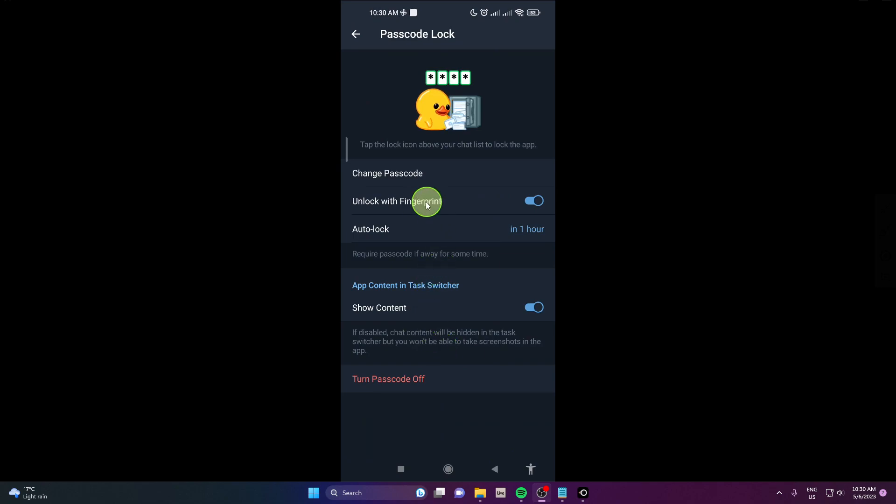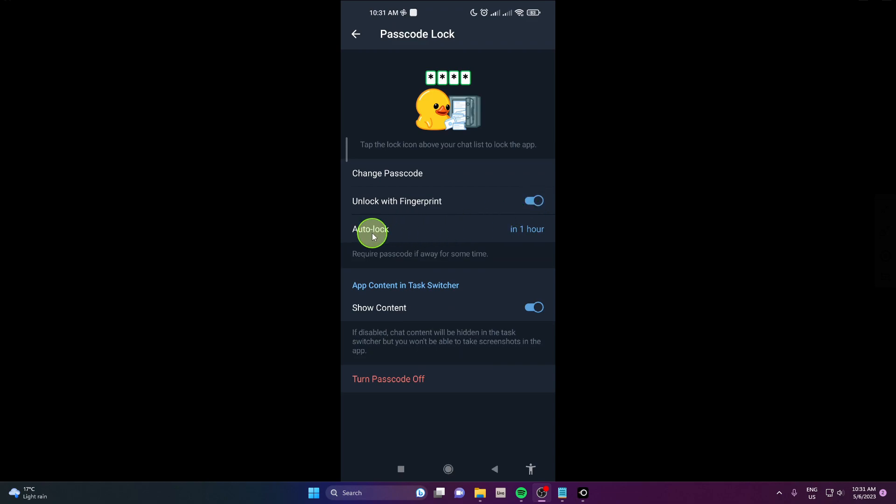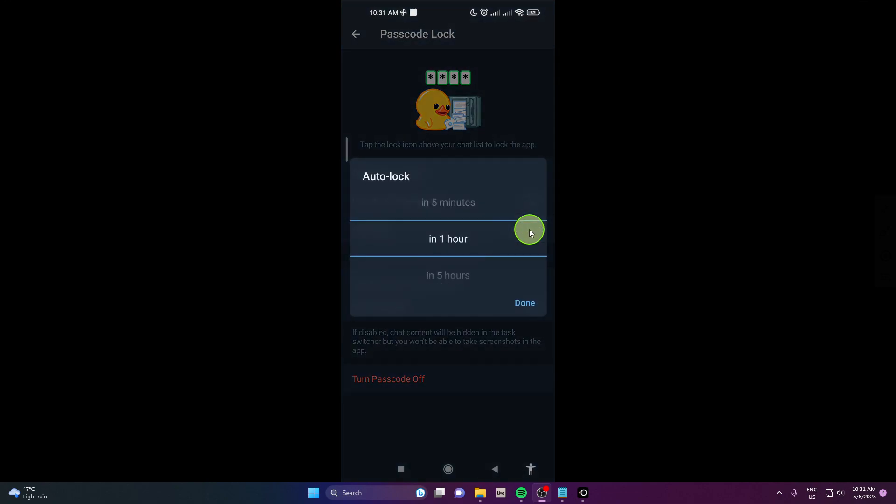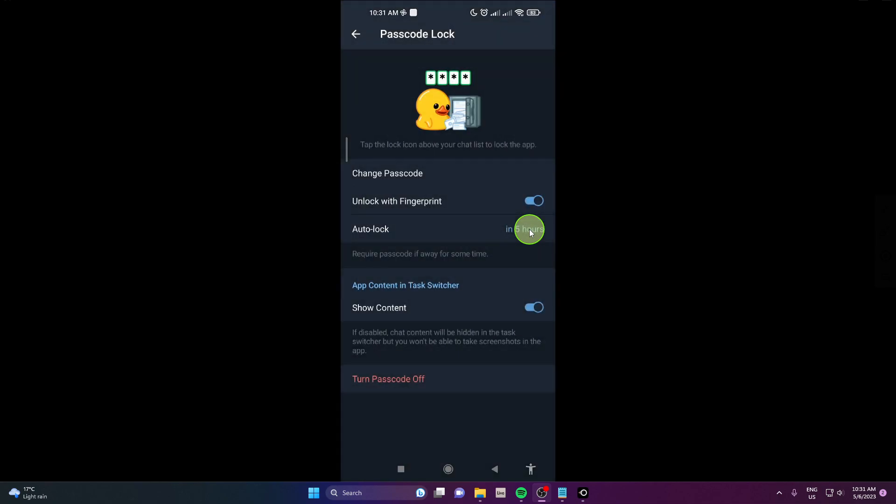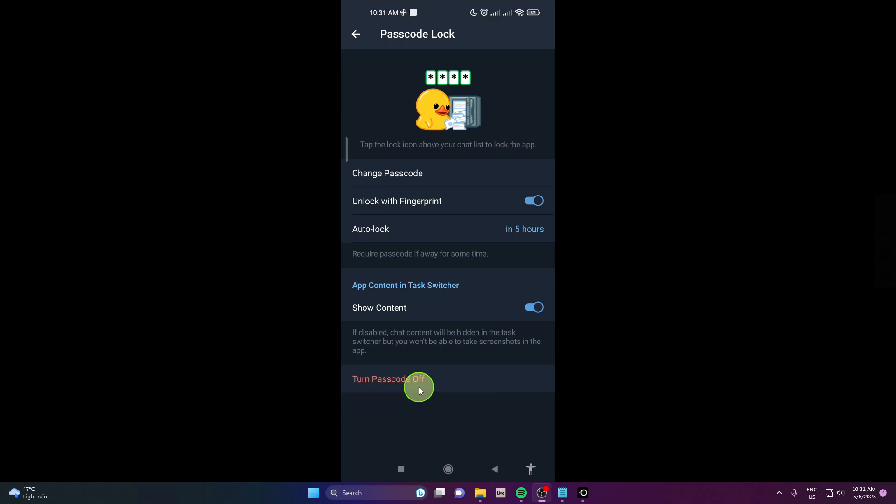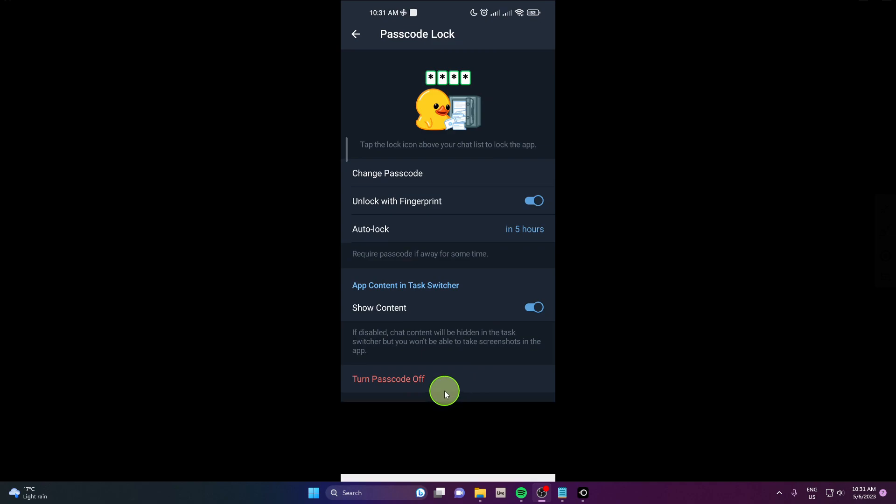Also there is an option for fingerprint, so if your mobile device has fingerprint option you can do it, and also you can set up auto lock. So like after five hours my Telegram application will be locked and that's it. And here all the way down you can turn passcode off.